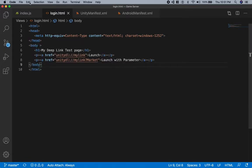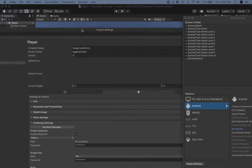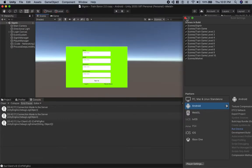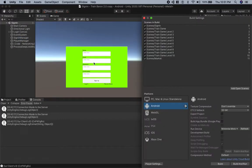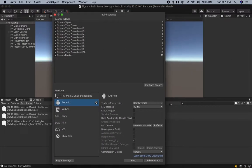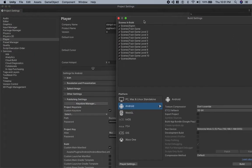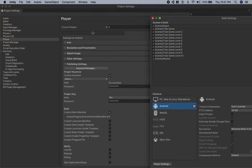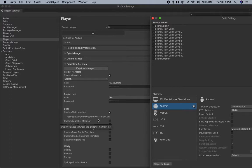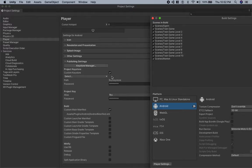One more thing: when you go ahead and build this project in Unity — to do that, go to File, Build Settings — make sure that if you go to Player Settings, under Publishing Settings, you check Custom Main Manifest. Once you do that, it will show you the path to the manifest file you've created, and it's going to use this when building your app.